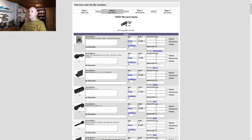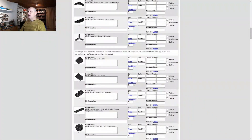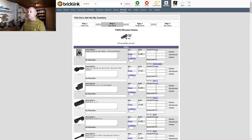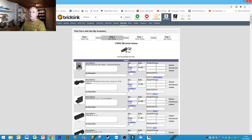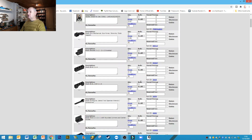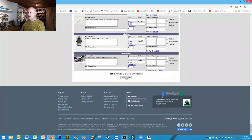Once you're happy with all the prices, scroll to the bottom and click 'verify items', which takes you to step 3. For the purpose of this video, I decided to use the average price option to save going through and adding each price individually — I can always go back into my inventory afterwards and edit prices. So I'm going to scroll down to the bottom and hit the verify items button, which takes you to step 3 of the process.